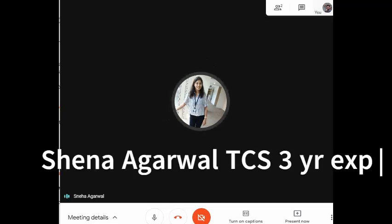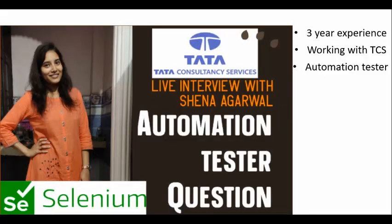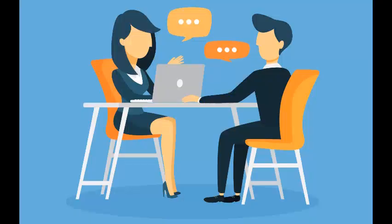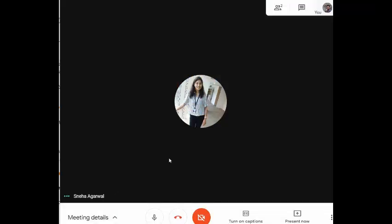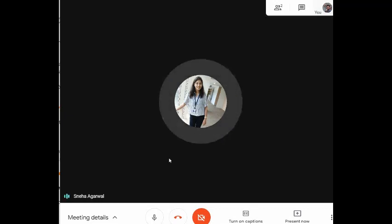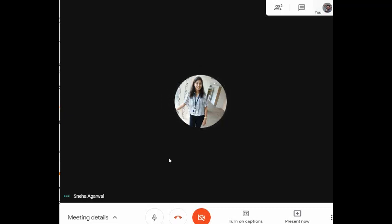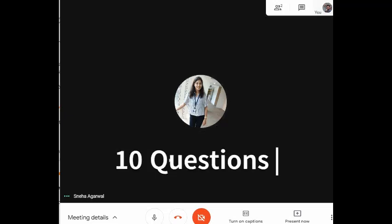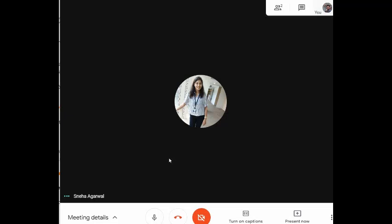Hello friends, in this video we are going to take an interview of Sneha Agarwal, she is an automation tester working with TCS. Hello Sneha! Hi sir. So you have three years of experience in automation testing as well as manual testing, and you are working in Tata Consultancy Services. Let's start our interview — I'm going to ask you around 10 to 15 questions.